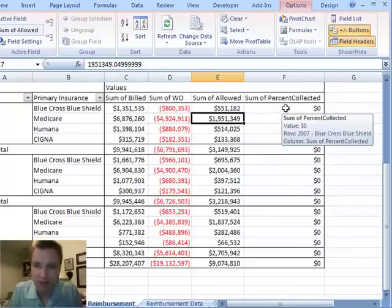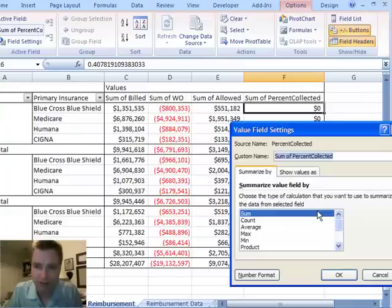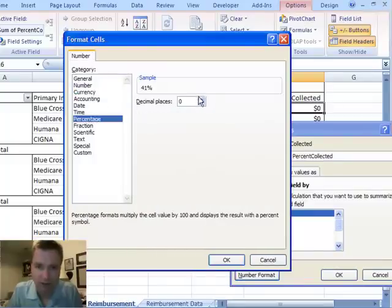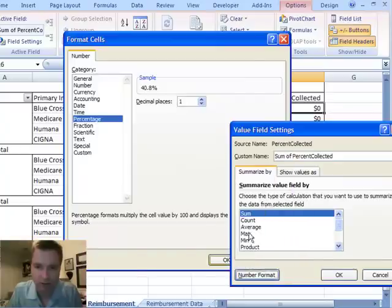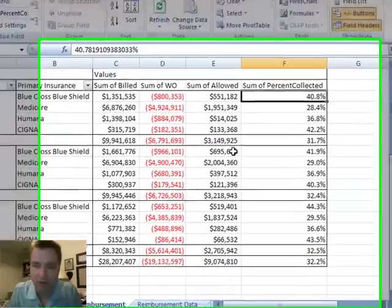Now what I have is this field called Sum of Percent Collected. I want to go to Value Field Settings and do the number format, and let's do a percentage with one decimal. Click OK. And I'll show you what we have.